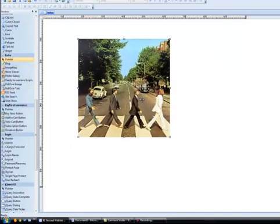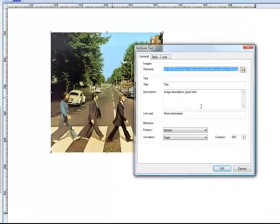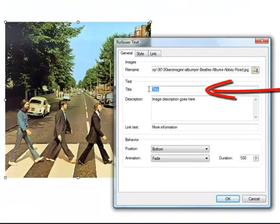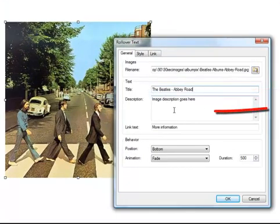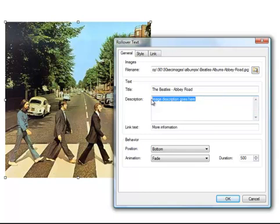Next, I'm going to design the text that appears when I hover or roll over this image. So I double-click on the image, and here's where I can edit my text. First, I can make a title. Next, I can put a description in here, pretty much as long as I want. I've already pre-written one, so I'll just copy and paste it in here.